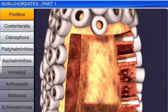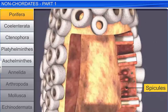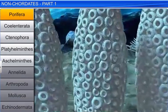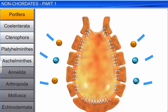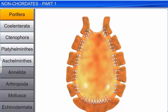The body of sponges is supported by a skeleton made up of spicules or spongin fibers. Sponges have a water transport or canal system, which helps in food gathering, respiratory exchange, and waste removal.